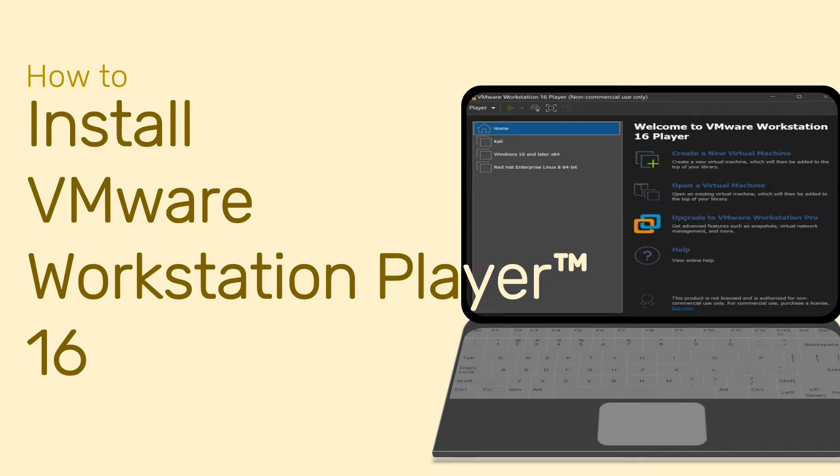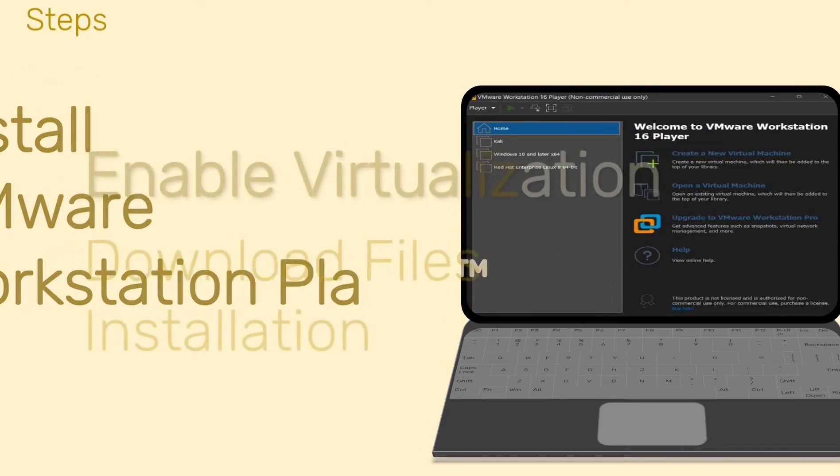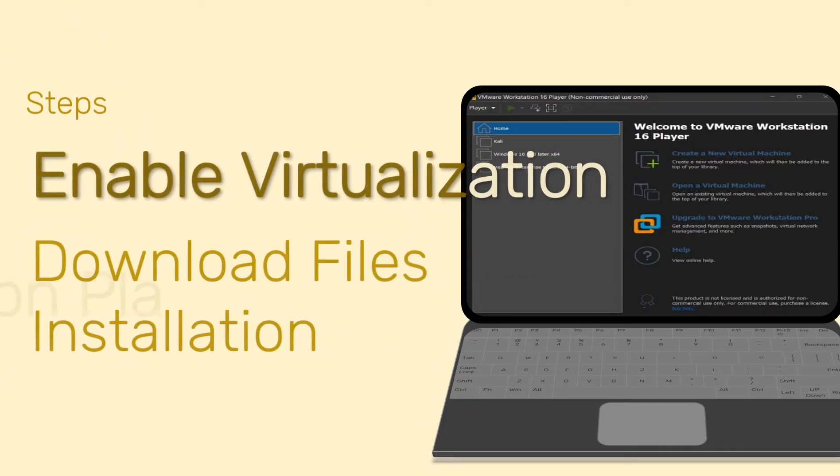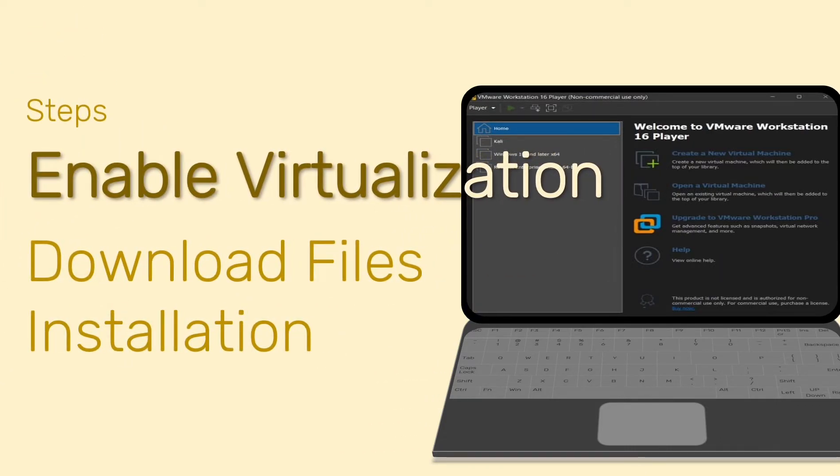Figuring how to install VMware Workstation Player 16? Here's how. There are 3 steps to install Workstation Player 16.